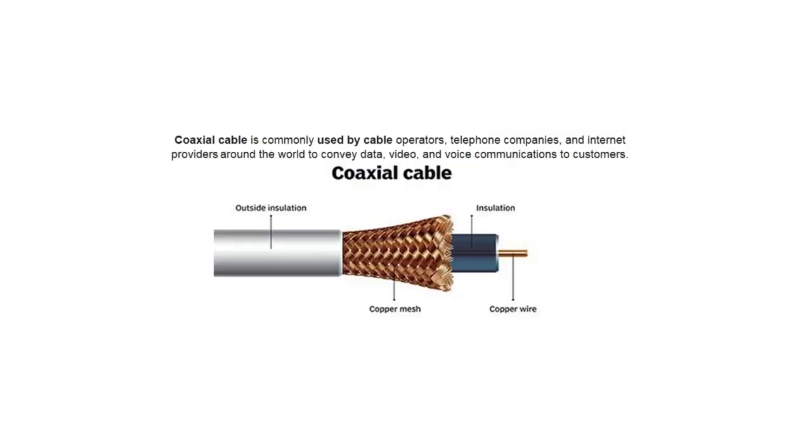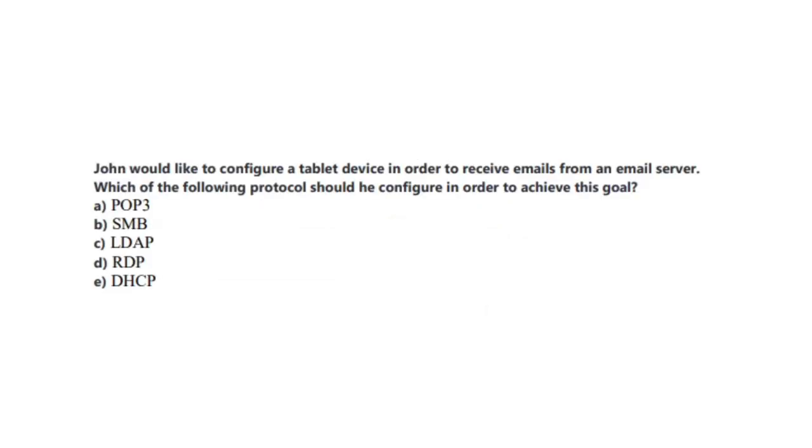And the coax cable or a coaxial cable is commonly used by cable operators, telephone companies and internet providers around the world to convey data, video and voice communications to customers. And for the last question of our exam, question number 10. The question states: John would like to configure a tablet device in order to receive emails from an email server. Which of the following protocols should he configure in order to achieve this goal? You now have 5 seconds.